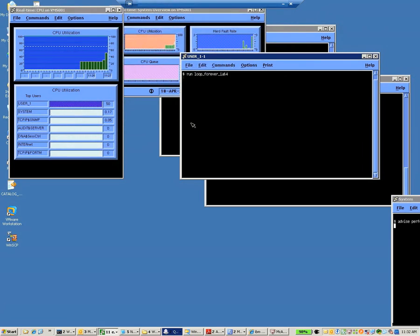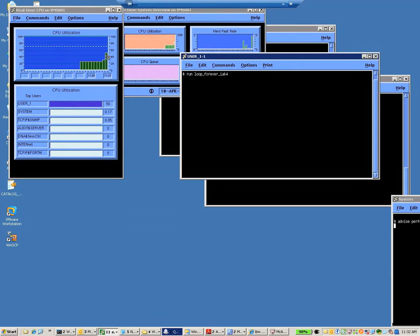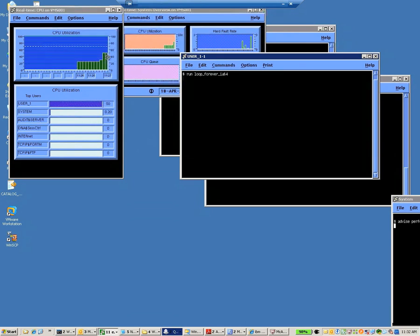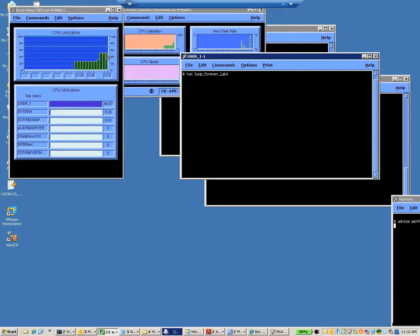Okay. Over here, we can see that the CPU is now at 50%. We have, again, a four CPU system. Two processes running at 100% CPU-intensive loop.